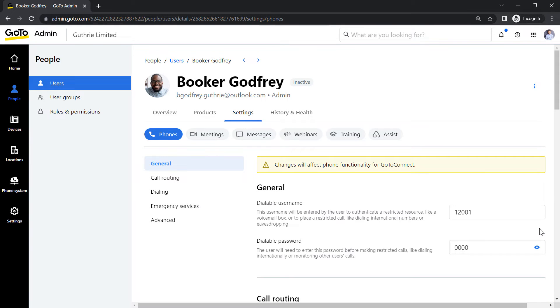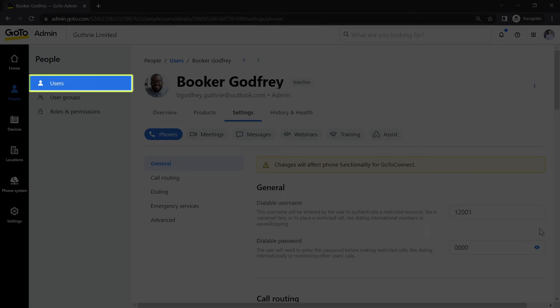Again, this information is needed if you provision a phone for a user. Now let me show you how to export a list of all the users' phone settings.